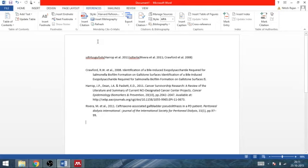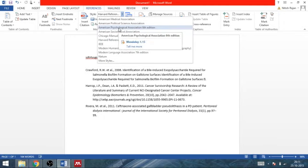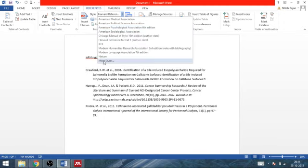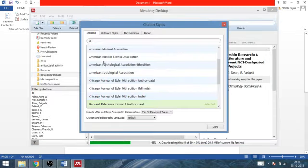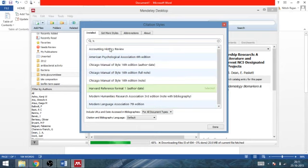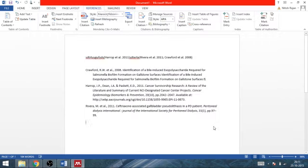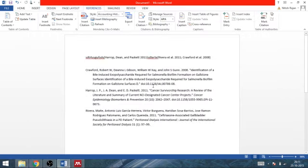Accounting history review, use this style, done. Wait, wait for a minute.